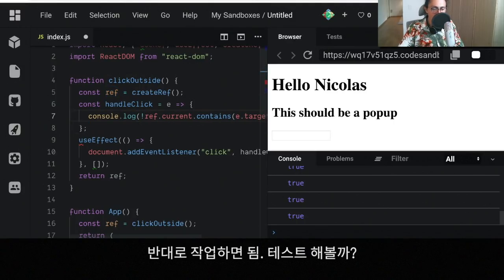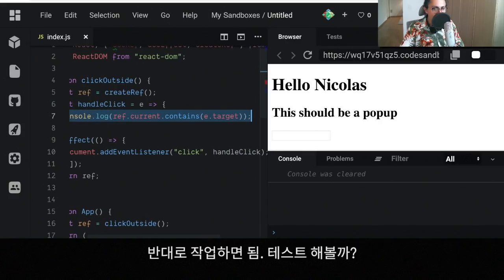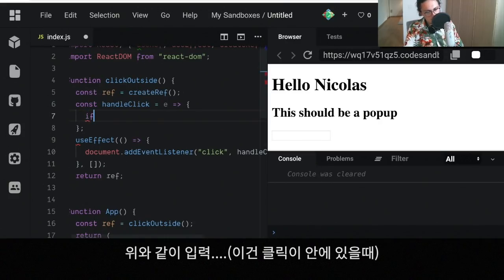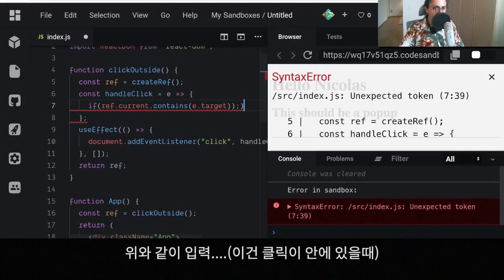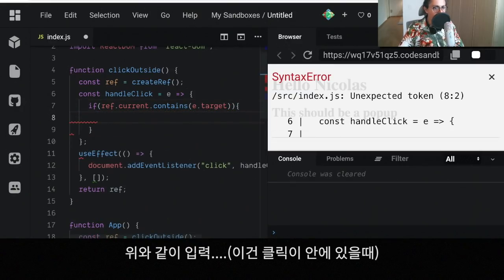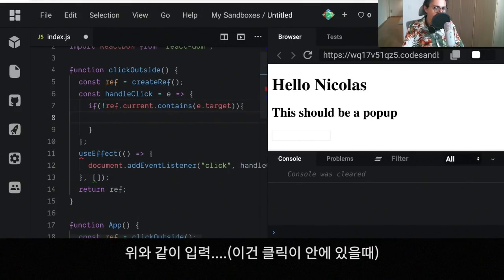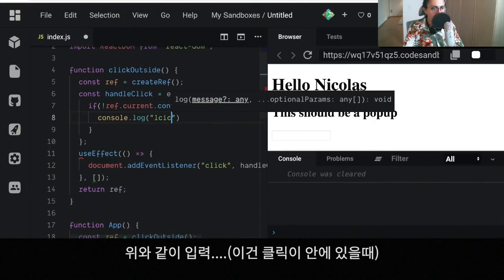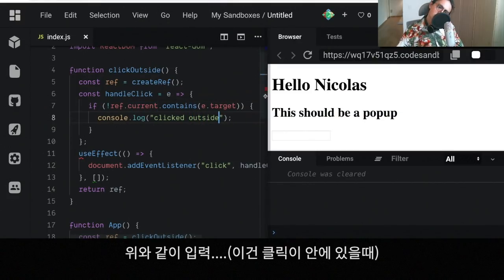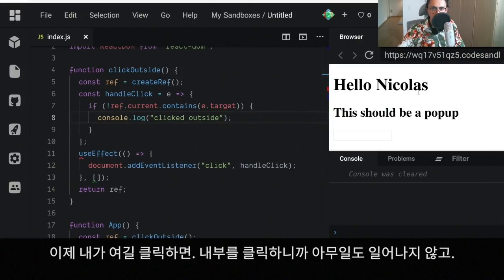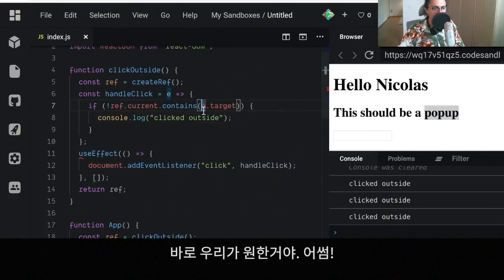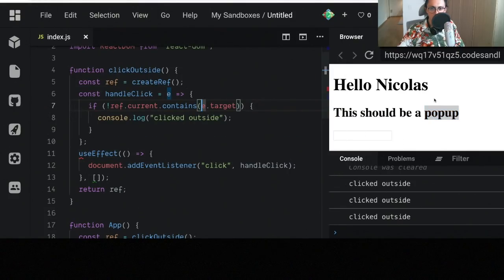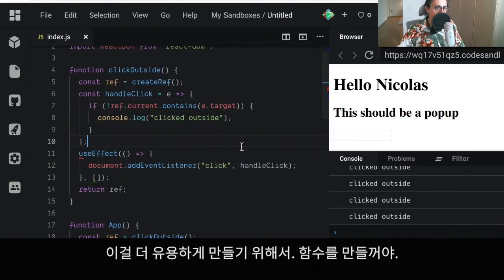Very simple, we're gonna do the opposite and we're good to go. So let's test it. Let's do if ref.current.contains blah blah blah, that means that the click is inside. So we're gonna do if it doesn't contain, then we're gonna say console.log 'click outside'. So what should happen is that if I click here I'm clicking inside so nothing should happen. But if I click outside, hey, it says 'click outside', which is what I wanted. Awesome. Clicked inside and outside.